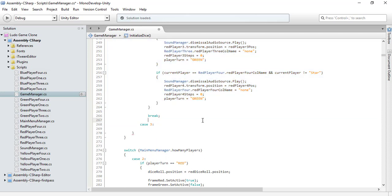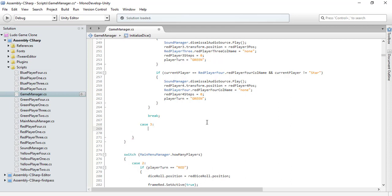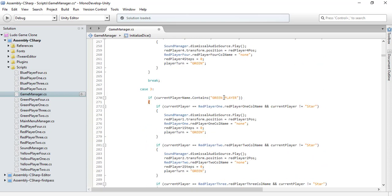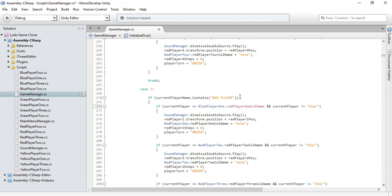It's a three-player game, so the players that will play are going to be red, blue, and yellow. Let's paste this and change it so that if it's a red player's turn, then this should be against blue. Let me type it — blue. And it's going to be blue as well.